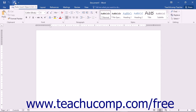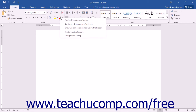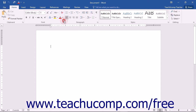One way to add a button to the Quick Access Toolbar is to right-click on any command button or function within the ribbon which you want to add, and then choose the Add to Quick Access Toolbar command from the pop-up menu that appears. The function will then be added to the Quick Access Toolbar.